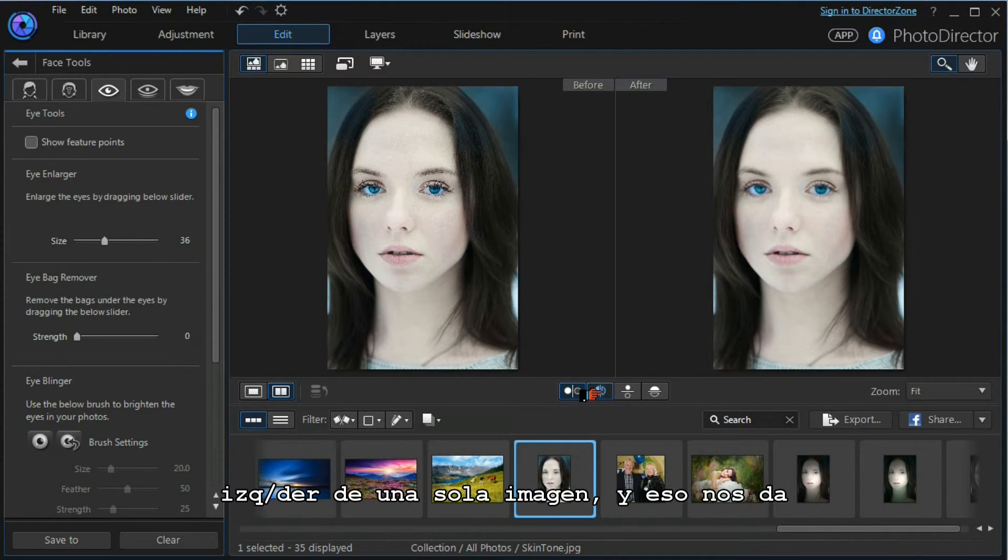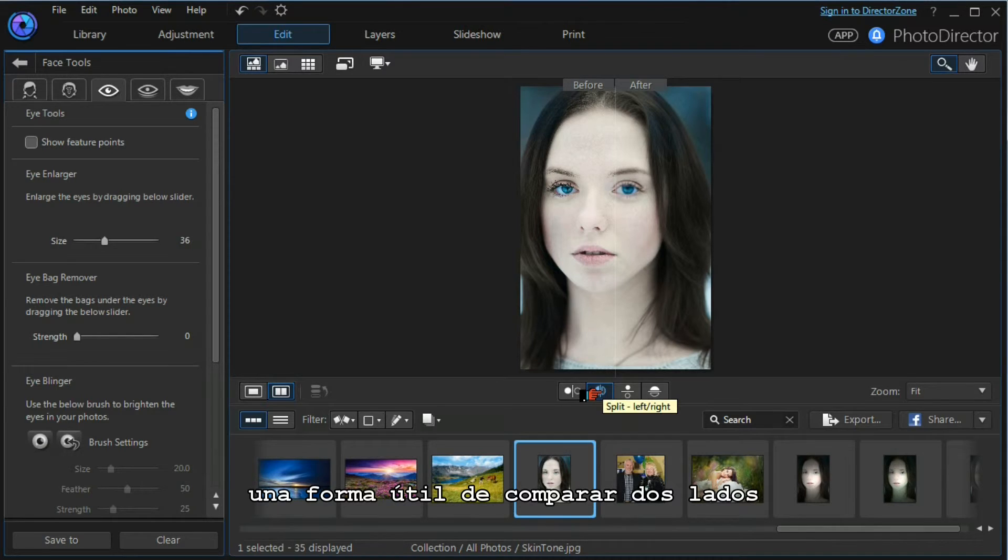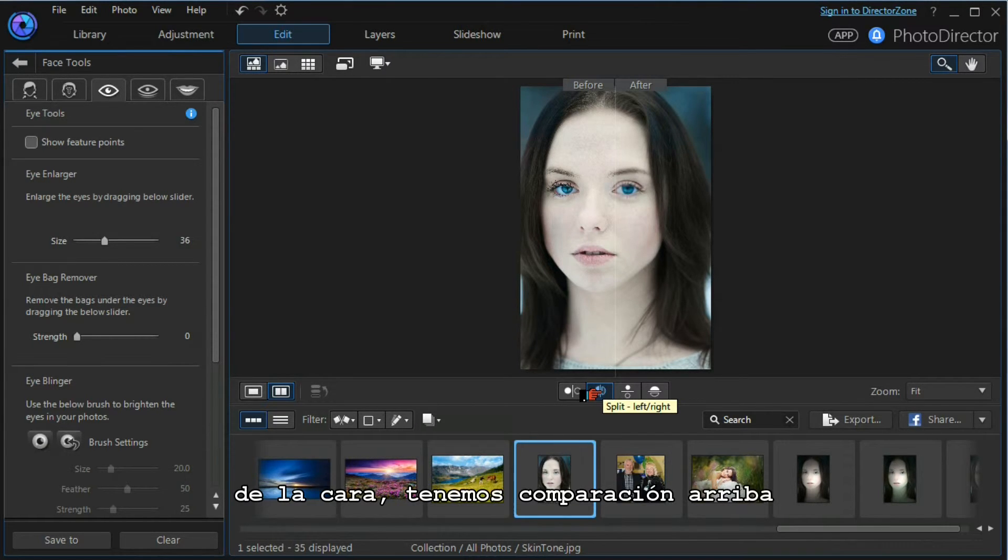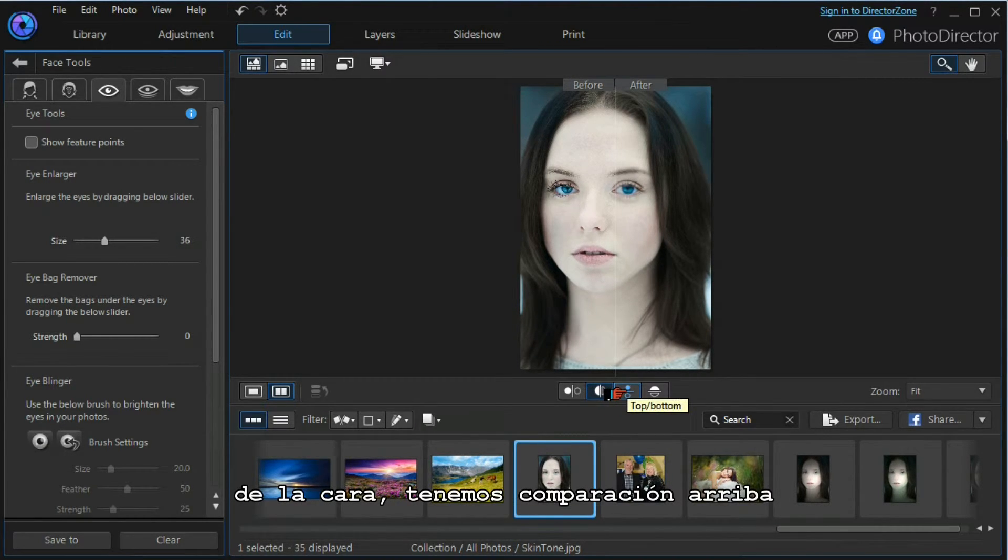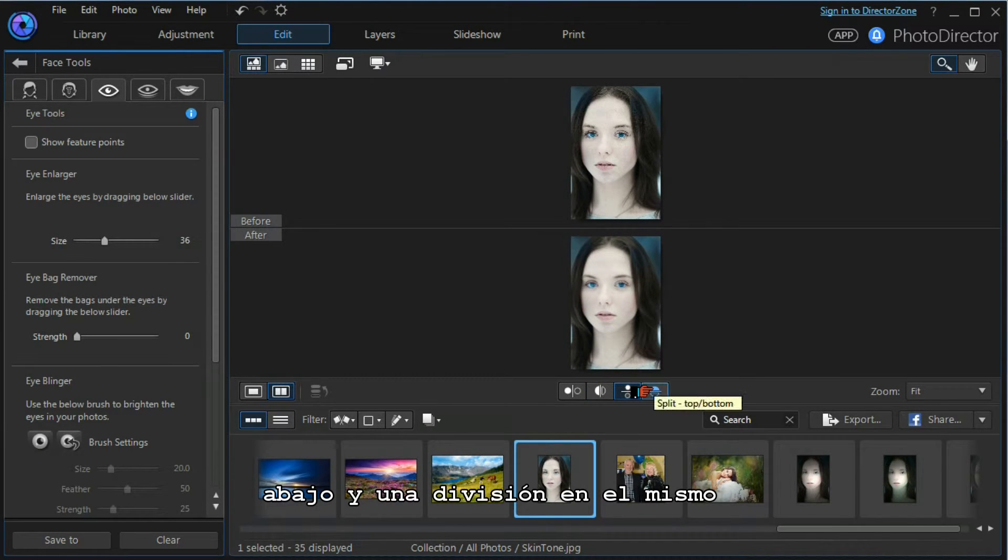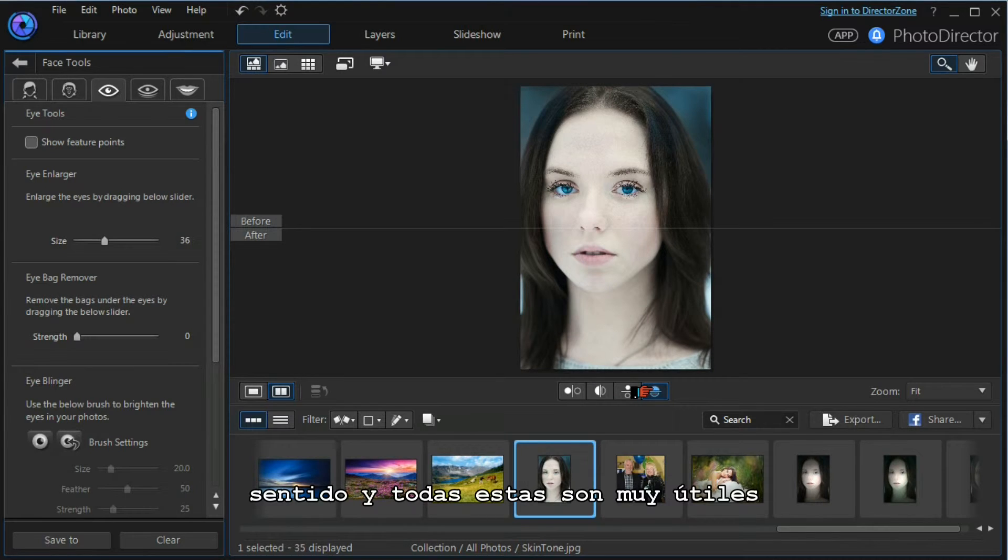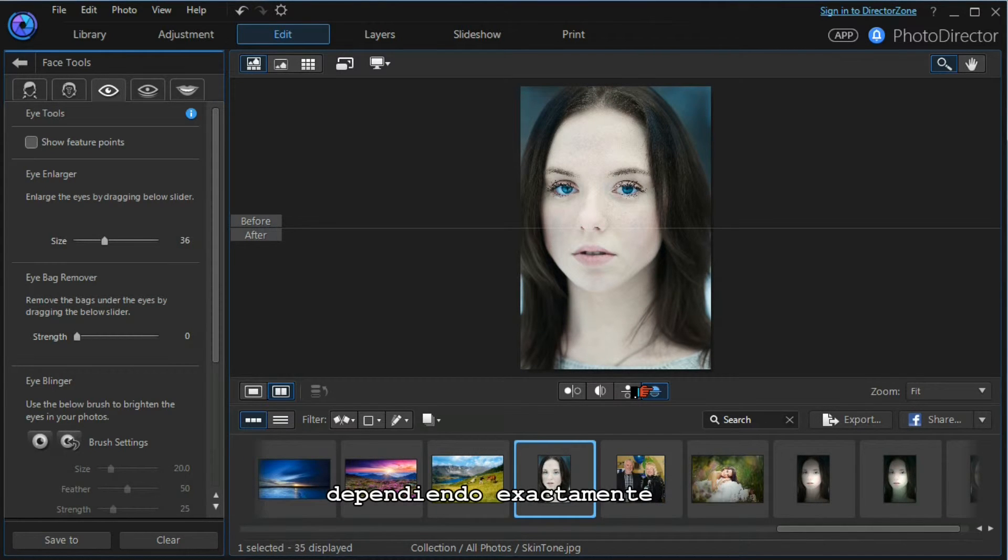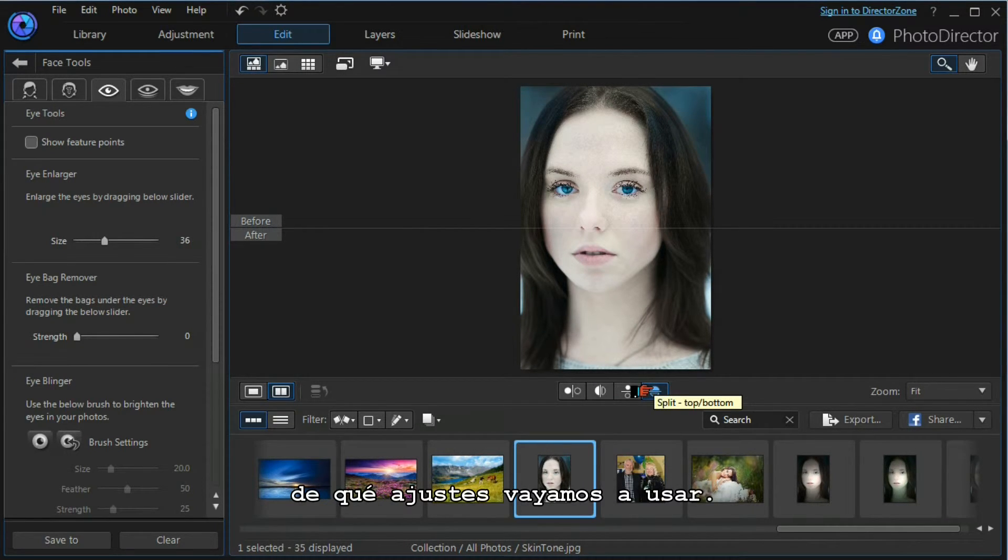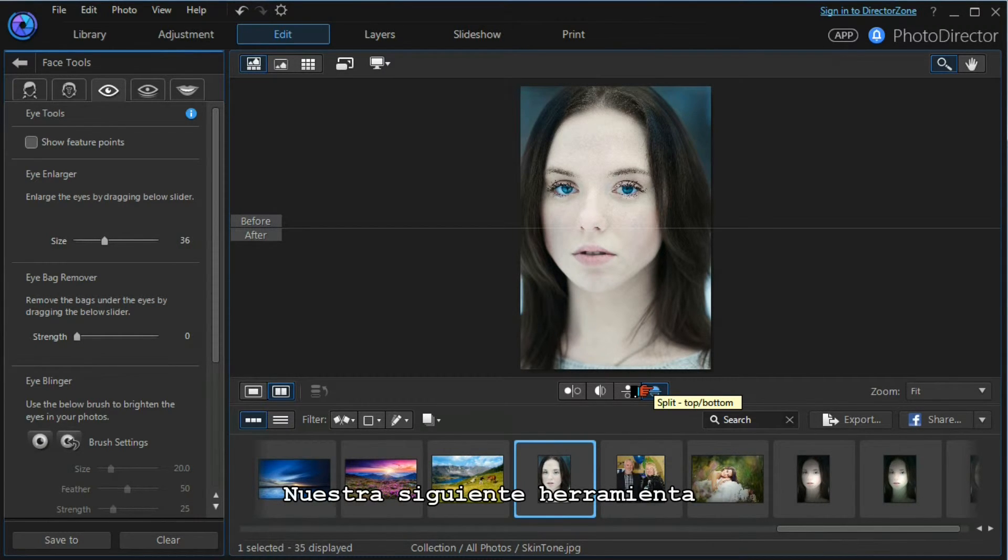That gives us a useful way of comparing two sides of the face. We have a top and bottom comparison, and we have a top and bottom split. These are all useful depending on exactly which adjustments we're going to use.